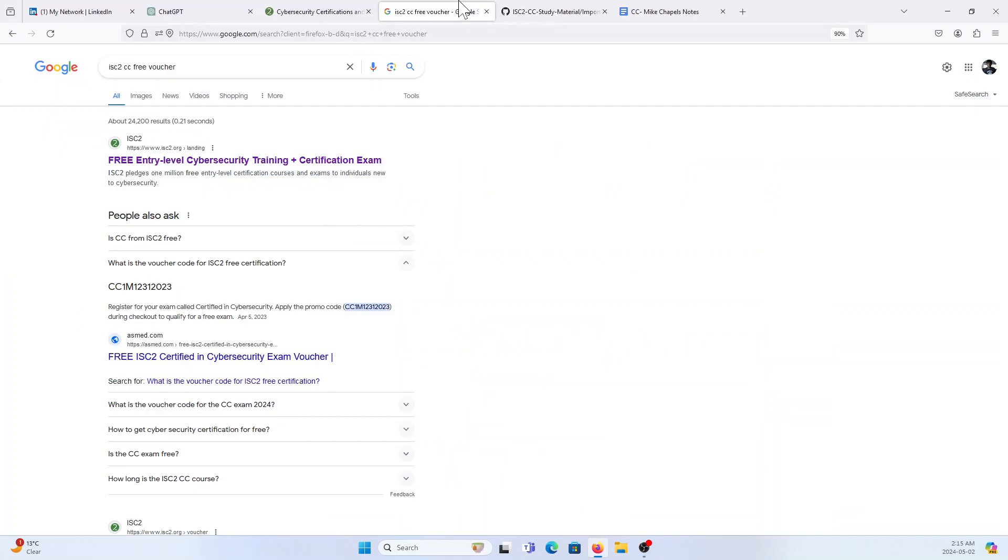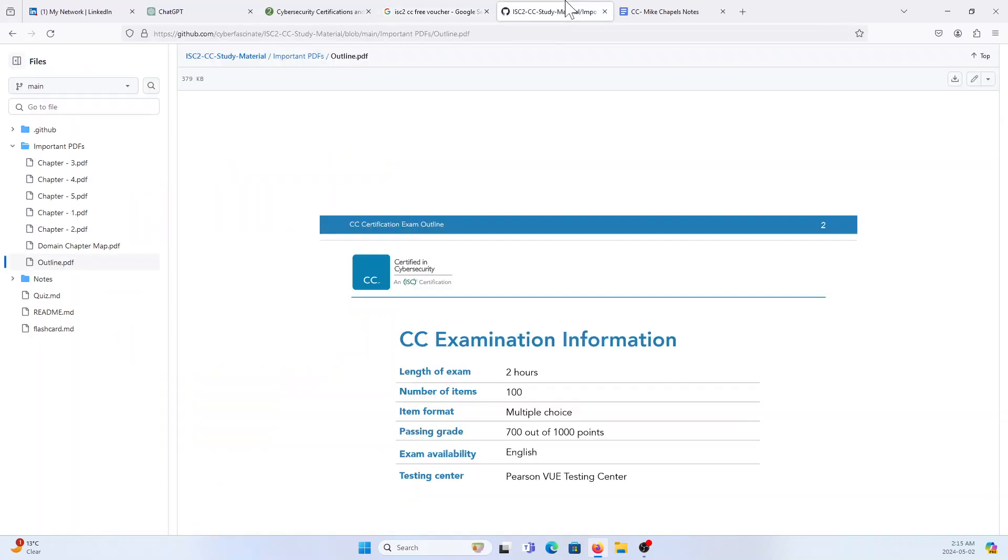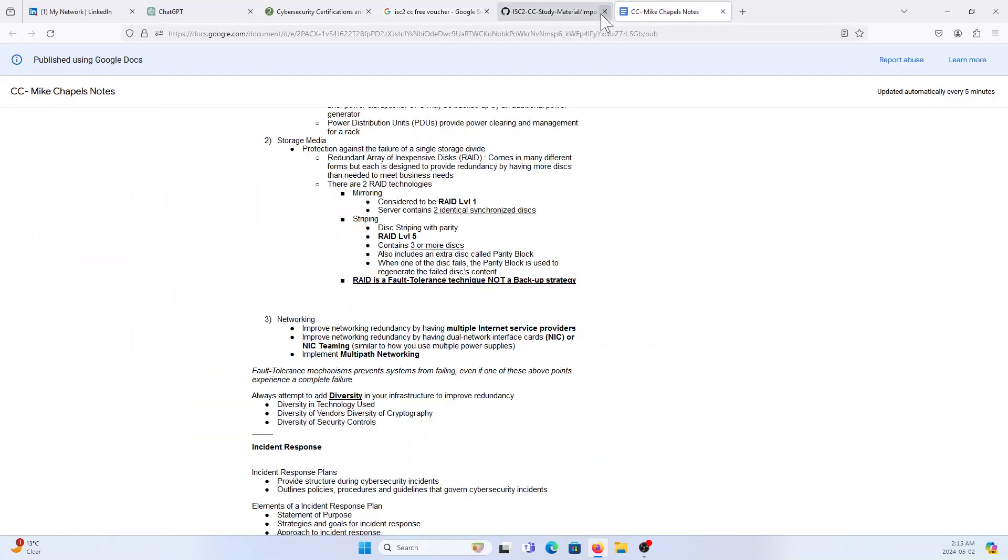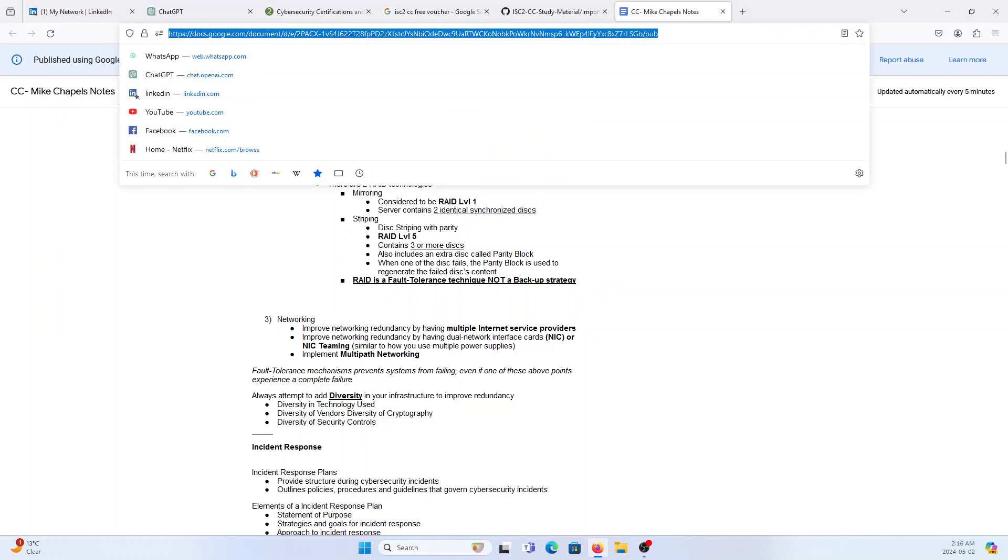I just showed you like how you are going to get a free voucher code and study material, but I would suggest you're not supposed to read this one link. If you are new to cybersecurity, I would say you have to go through the book.